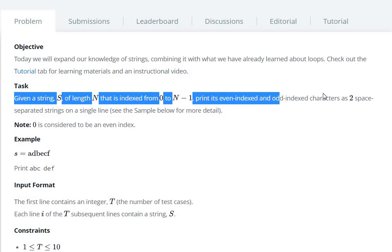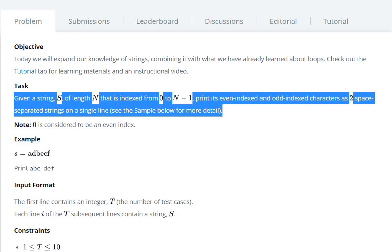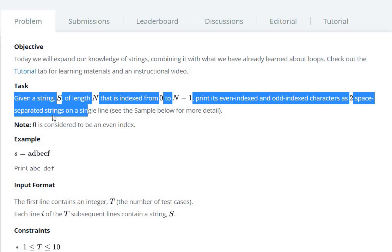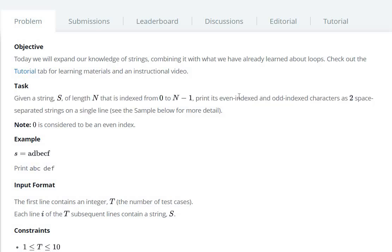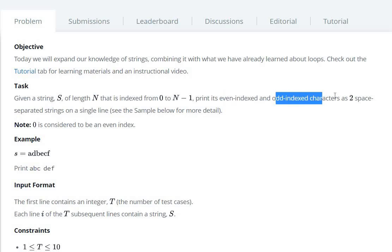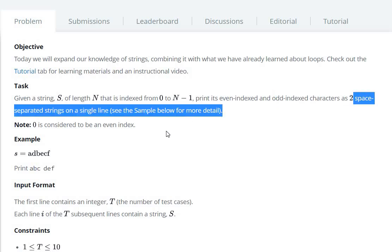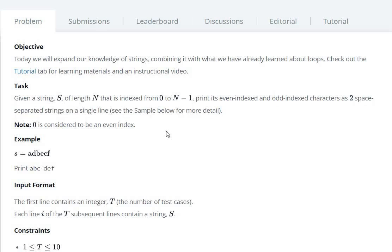Print the even index and odd index characters as two space-separated strings on a single line. We have to combine the even index characters and odd index characters and print both strings separated by space.